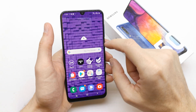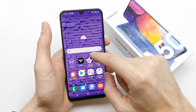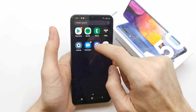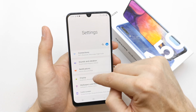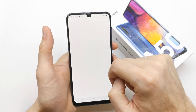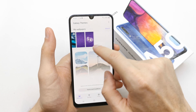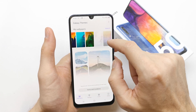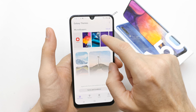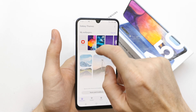You can change the wallpaper by going to Settings, then go to Wallpaper and Themes here, and you can choose the wallpaper from the list. You can also take the wallpaper from your gallery.